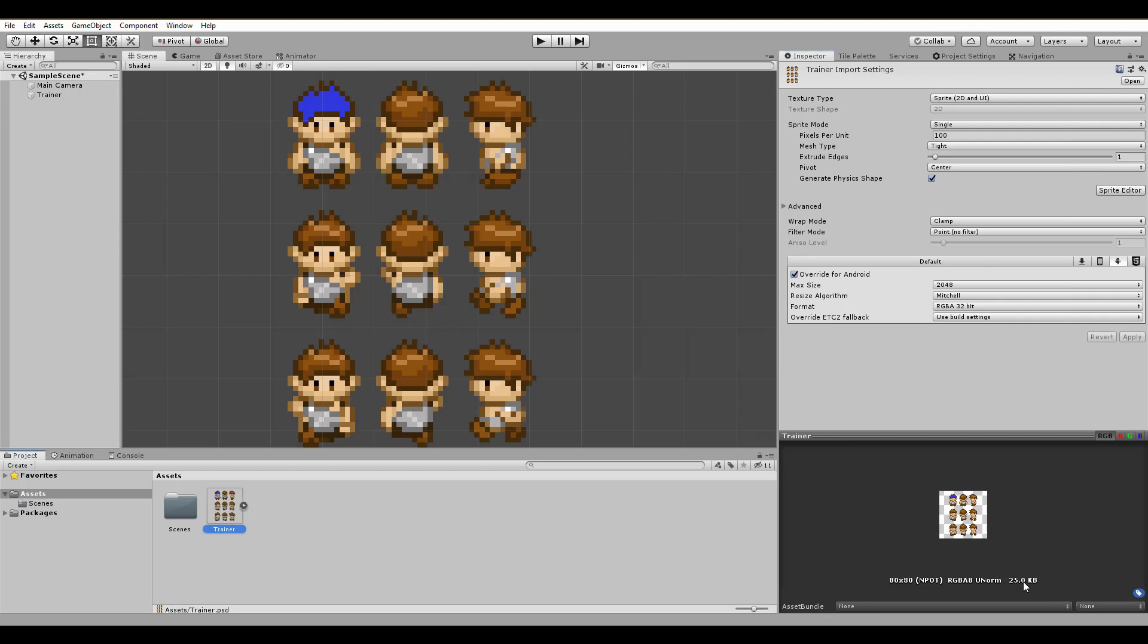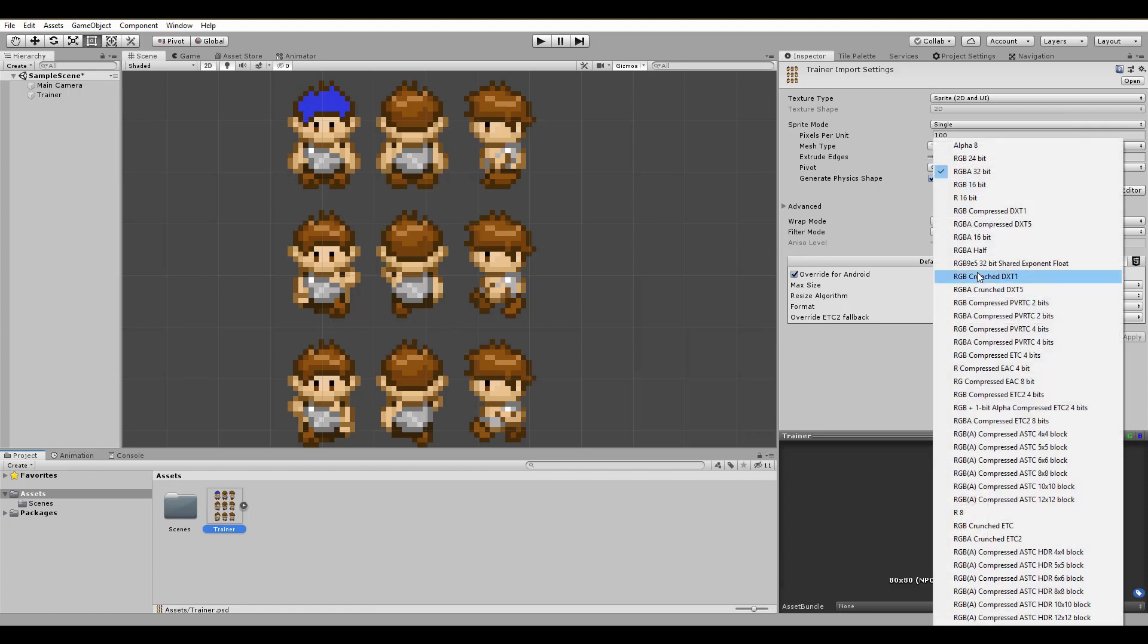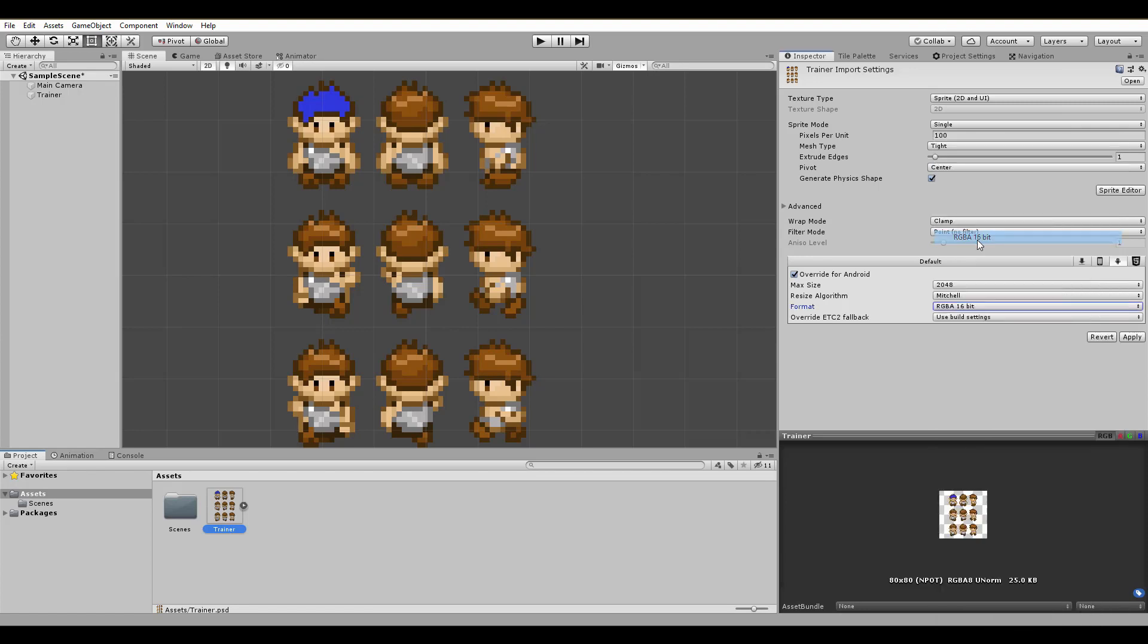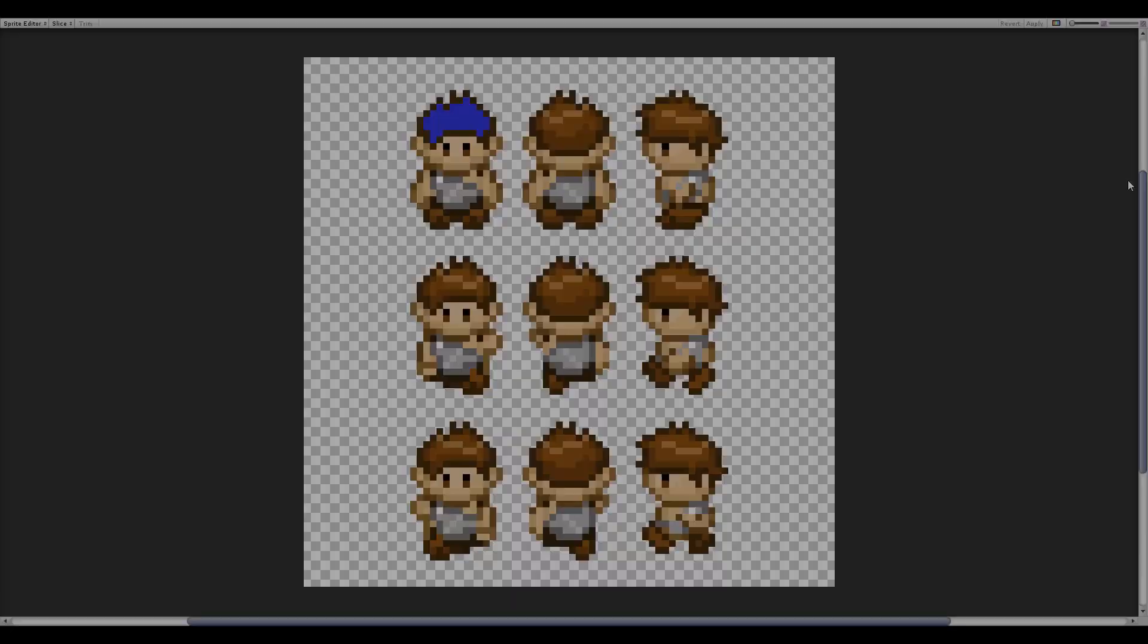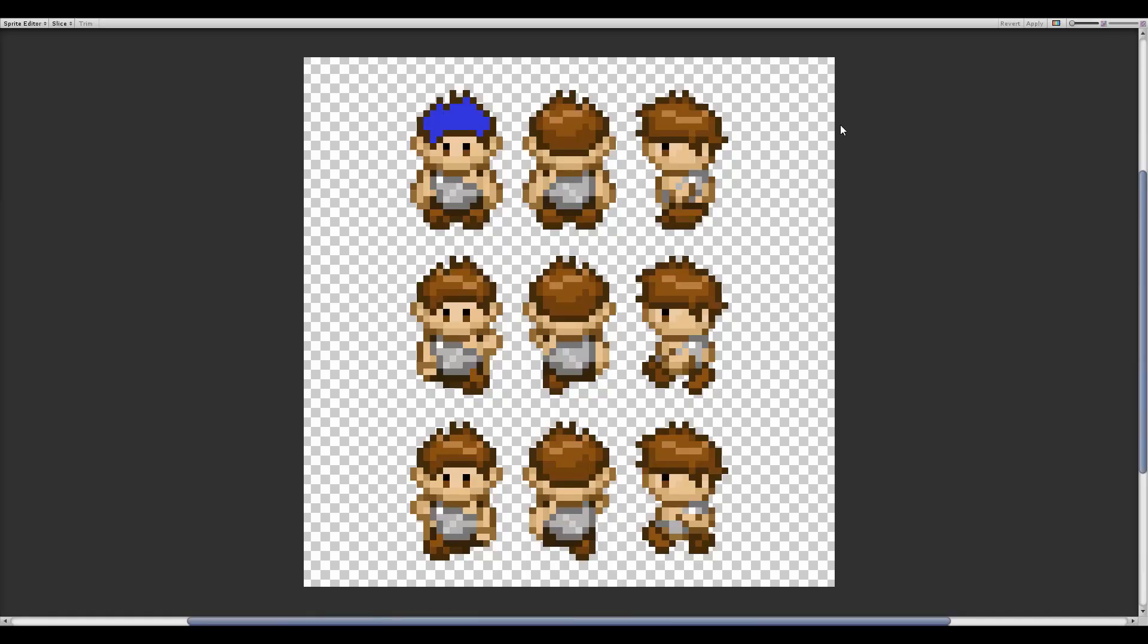If your game has too many sprites and some aren't as important as your main character, you can also use RGBA 16-bit in order to lower the image size. After that, we want to change the sprite mode to multiple. This means one image consists of more than one sprite. We're ready for the sprite editor.